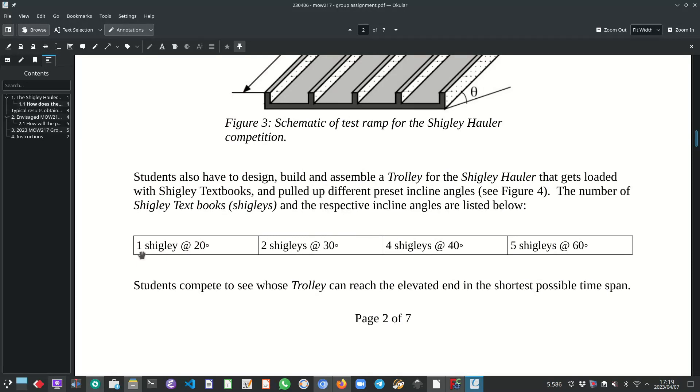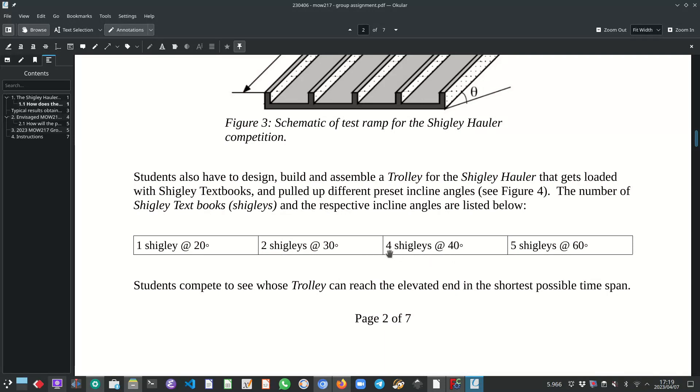And then I'm sure you can gather the competition is how quickly can your gearbox pull up one Shigley textbook at an angle of 20 degrees and then at an angle of 30 they stack two Shigley's on the trolley. And similarly they incline it to 40 degrees with four Shigley's and then lastly 60 degrees with five Shigley textbooks.